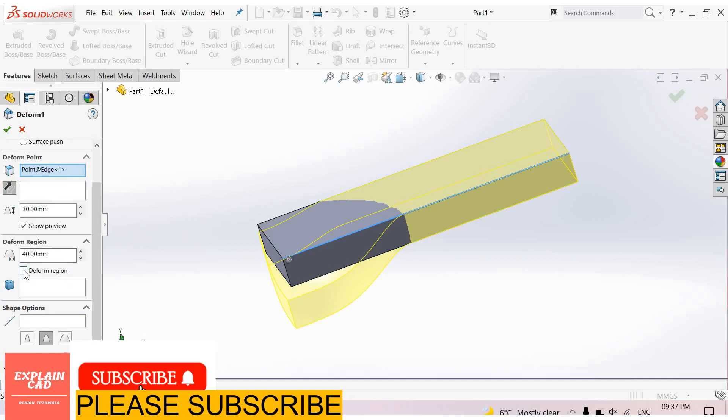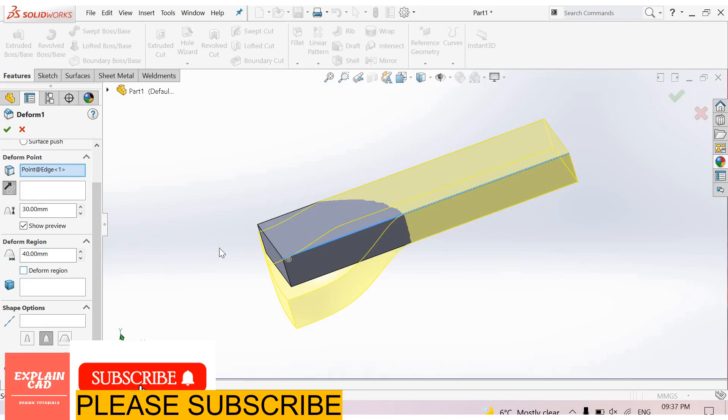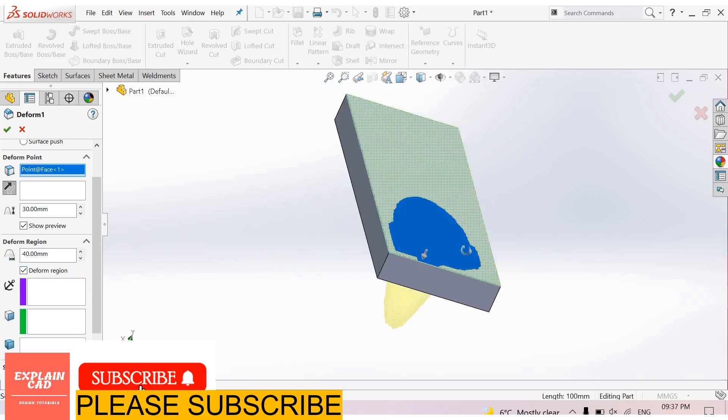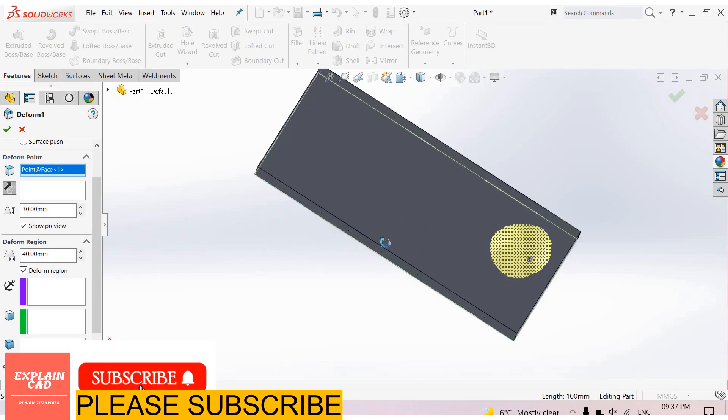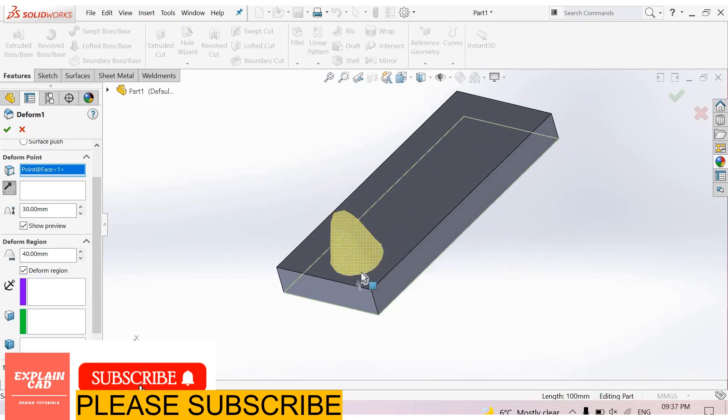In Deformed Region, you can select between connected, point, or surface options.